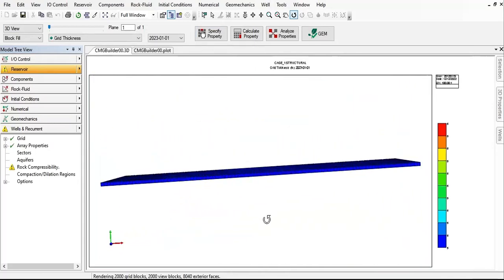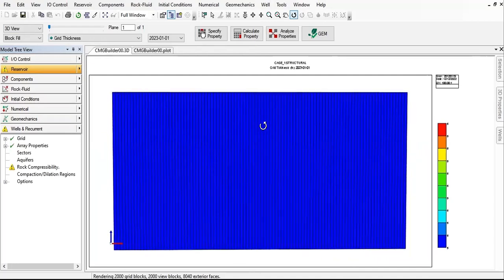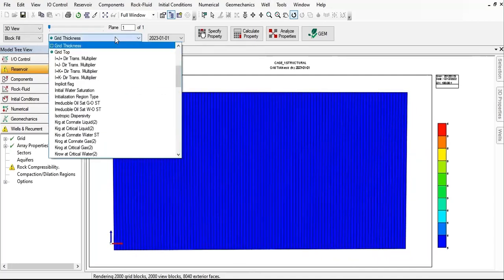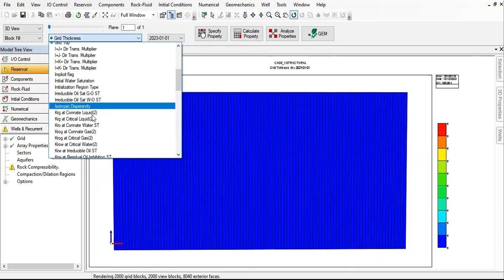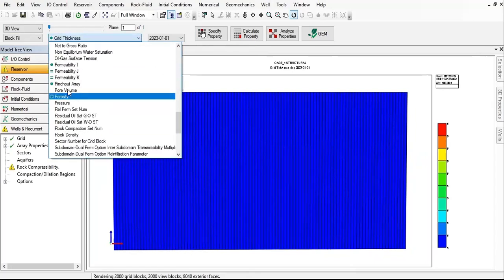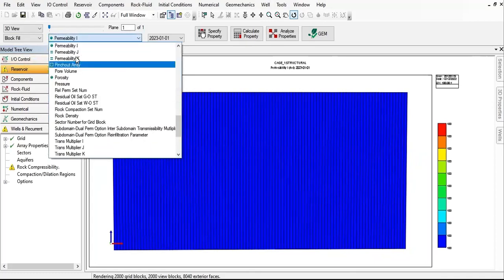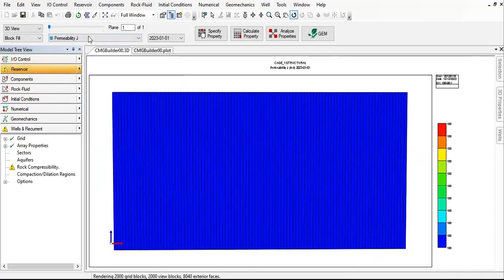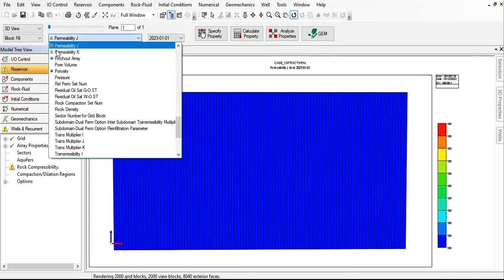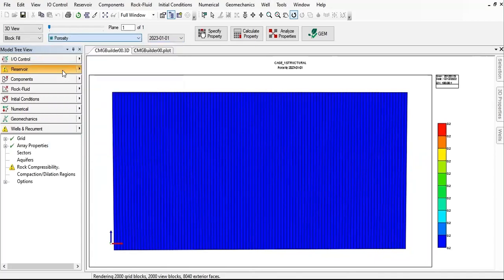It's still 1200 for the whole grid, so we can check, for example, permeability I direction, J direction, and you see the symbol there, porosity.